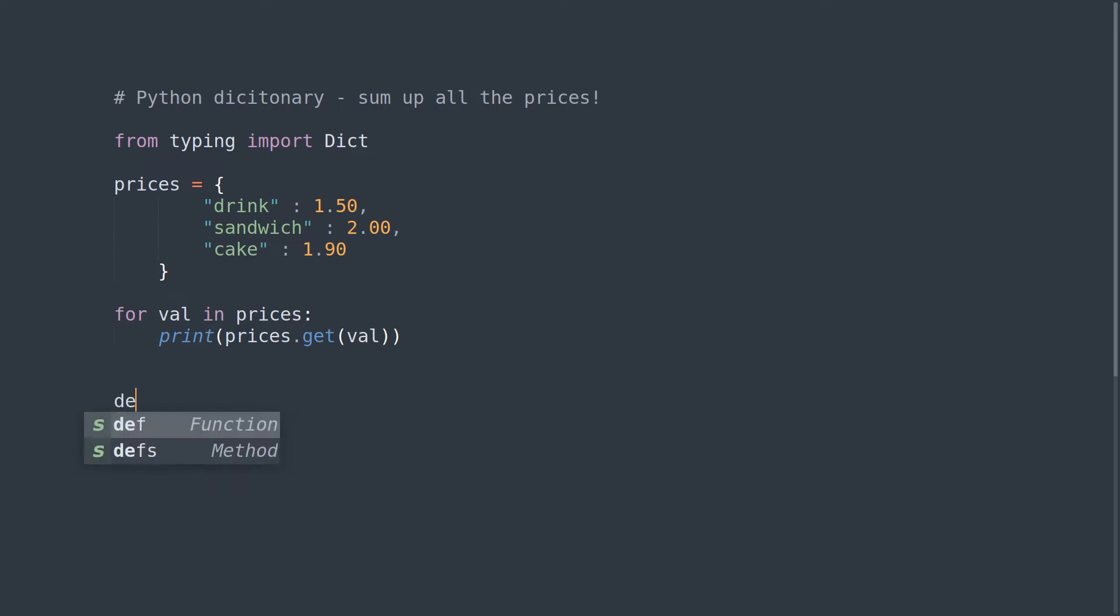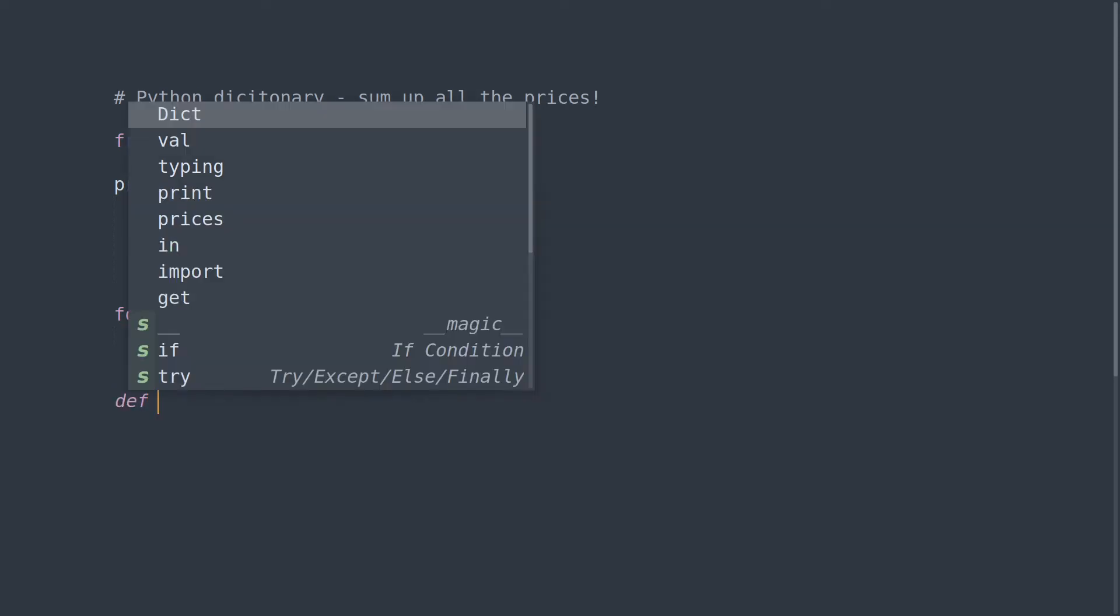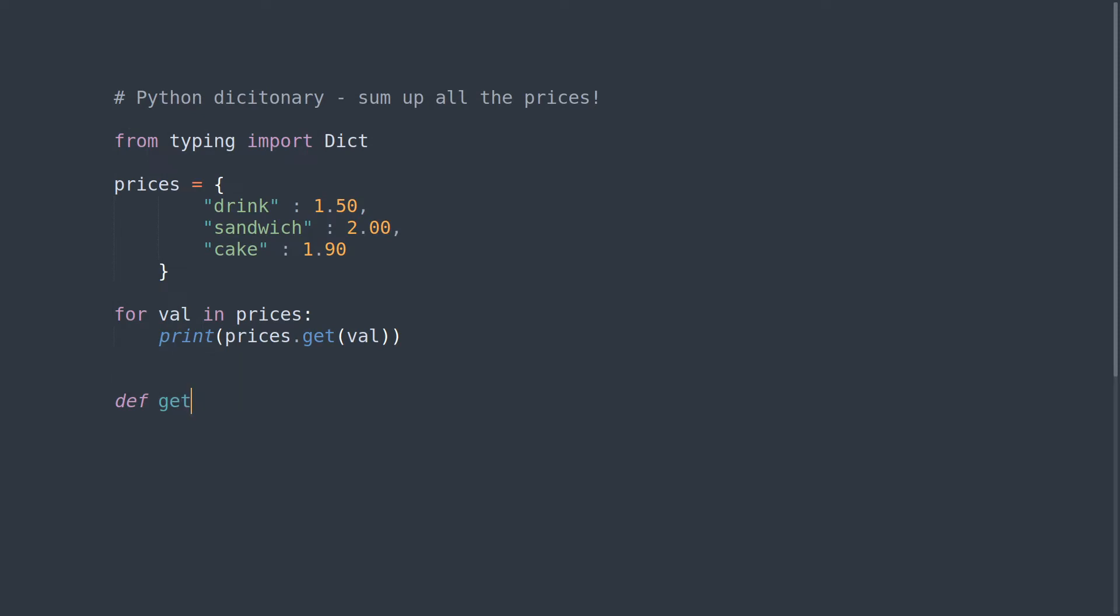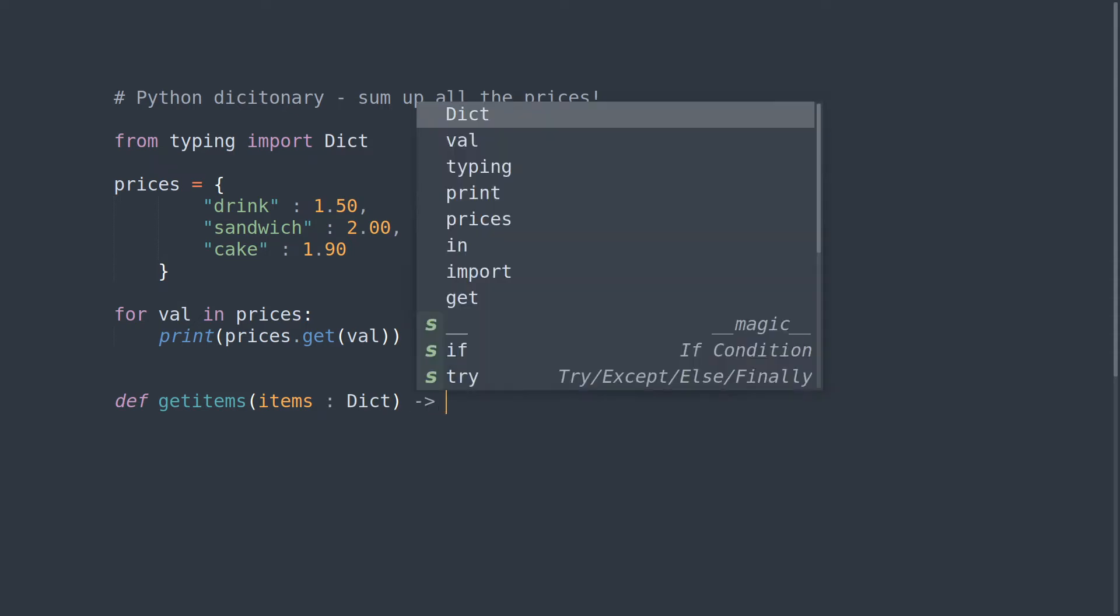What we're going to do now is make a function and we'll call it get_items. We're going to say items is a type Dict and we will return a float because we're dealing with money.